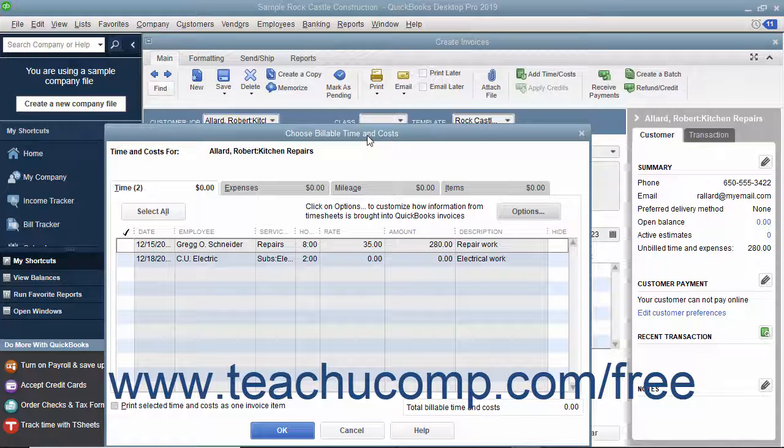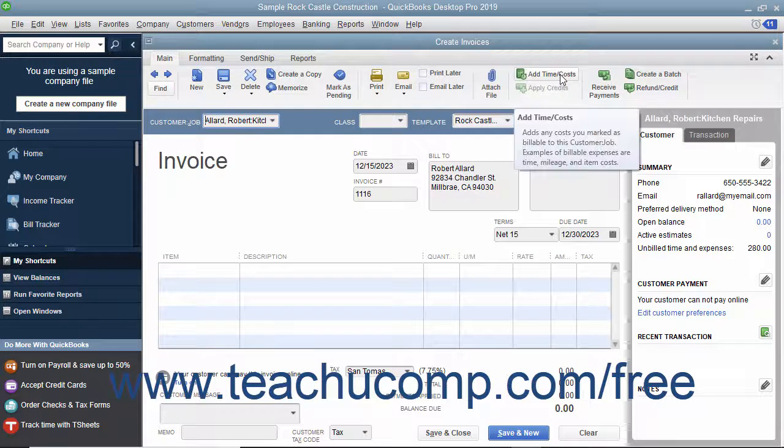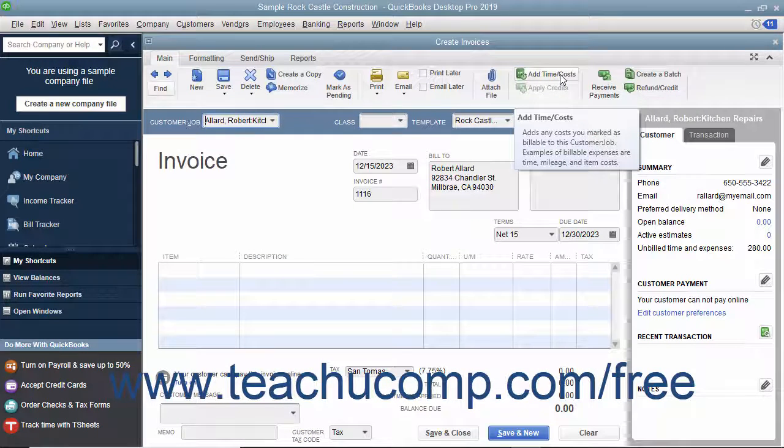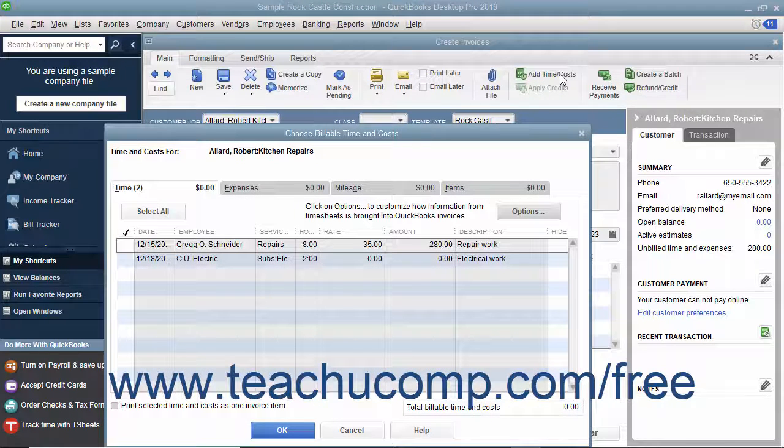Even if you choose not to bill the time and costs at this moment, you can later click the Add Time/Costs button that appears within the main tab of the ribbon at the top of the invoice to open the same Choose Billable Time and Costs window.